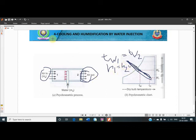After the fourth process, the remaining five processes are also left. We will cover those in my next lecture. We will also go through the numericals on these processes.